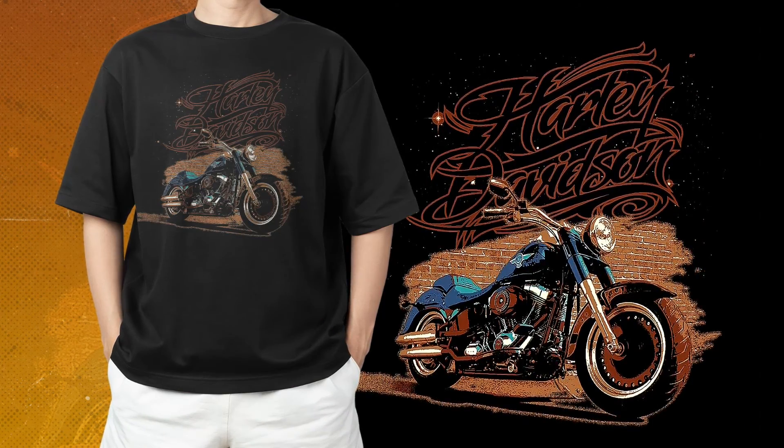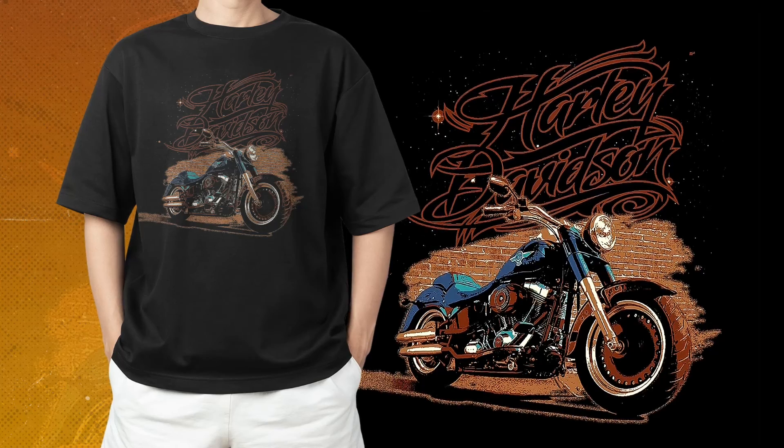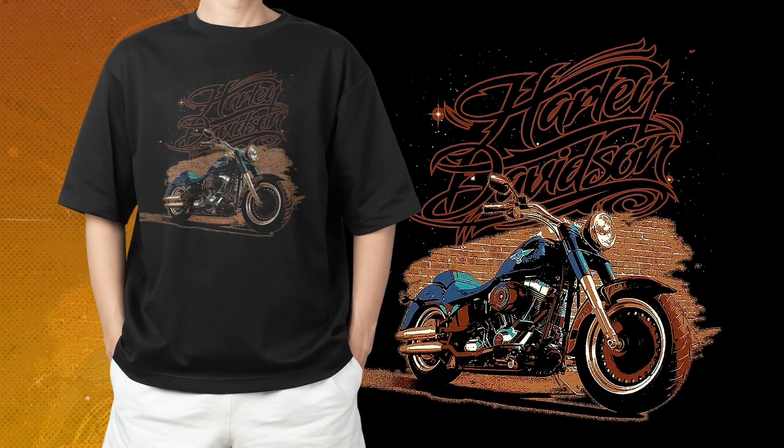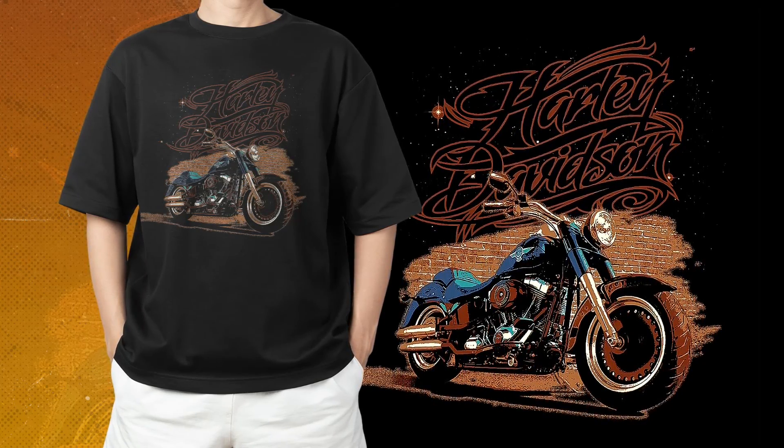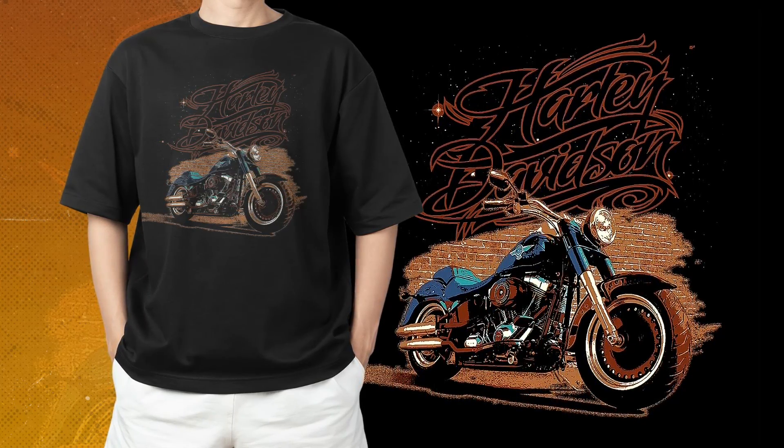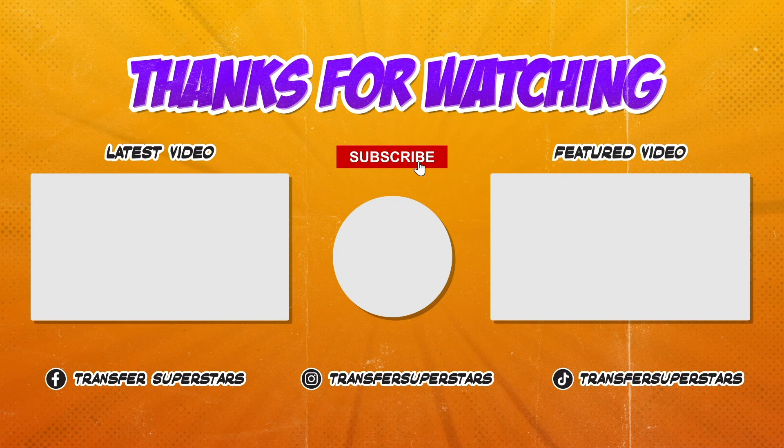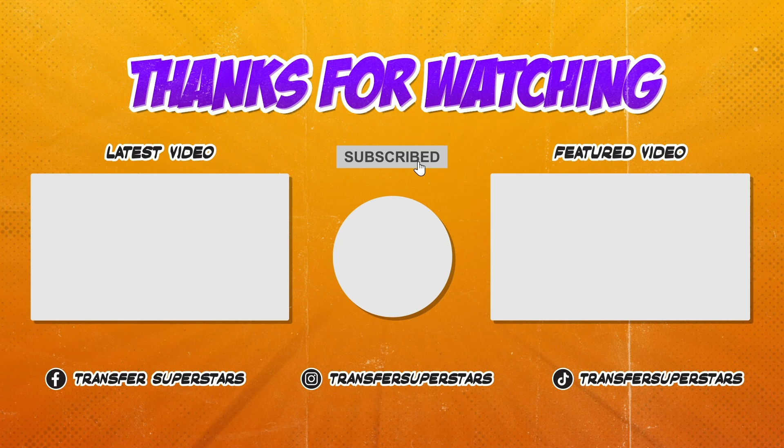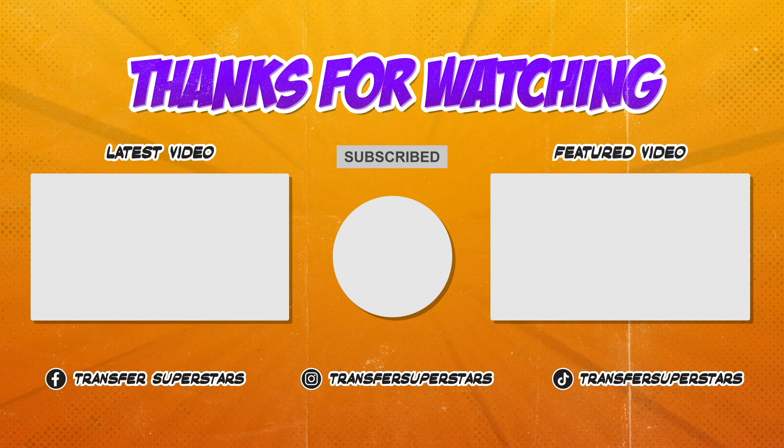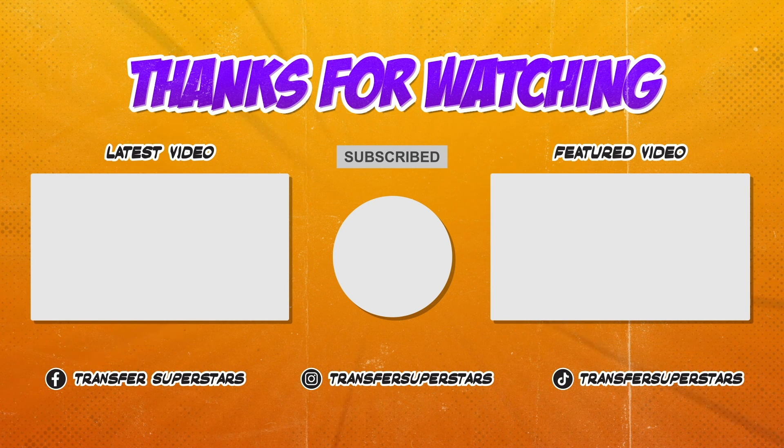Stay tuned for more exciting tutorials and learn more about DTF printing. Thank you so much!